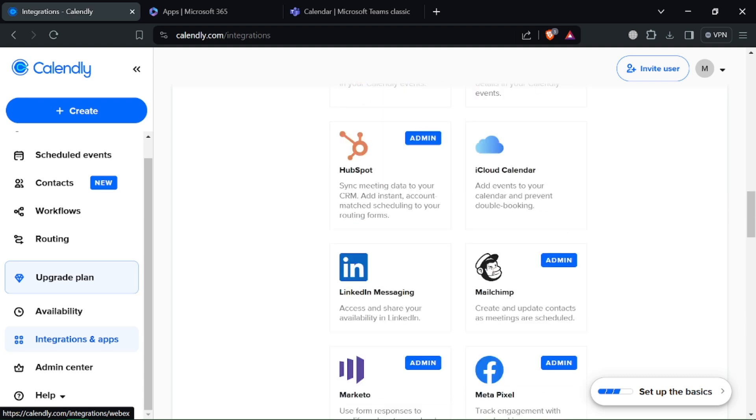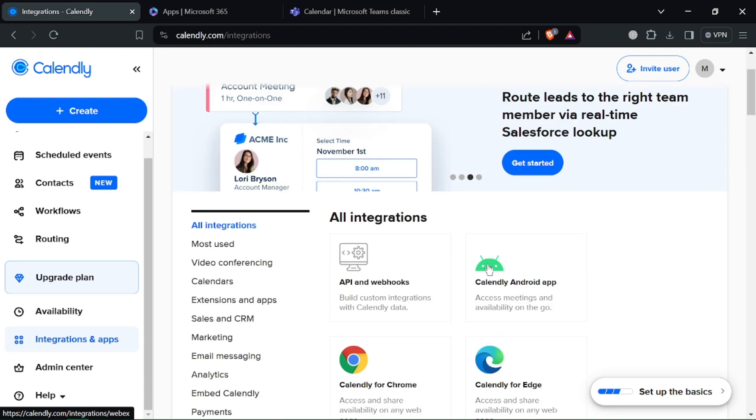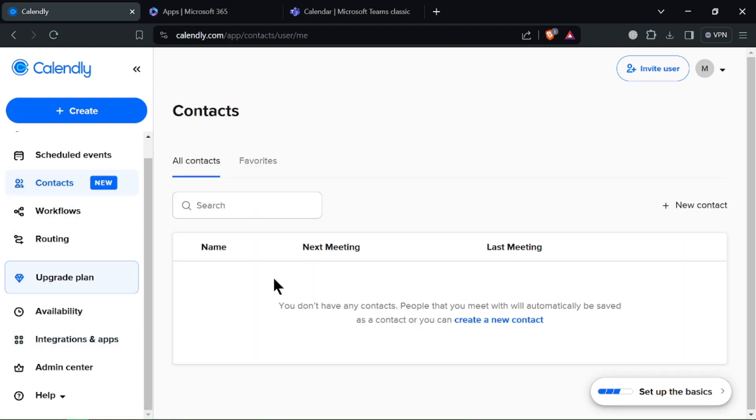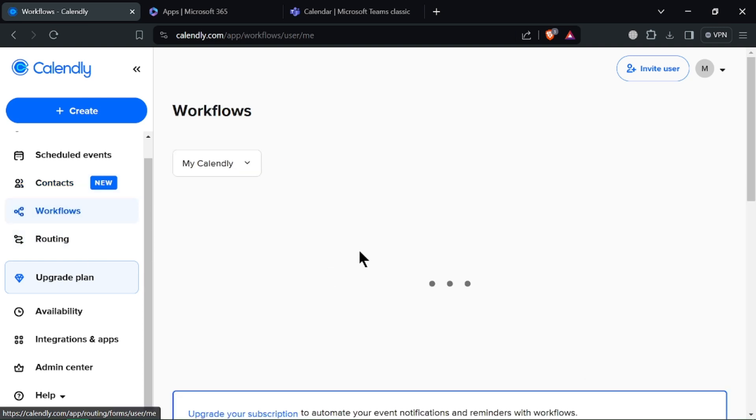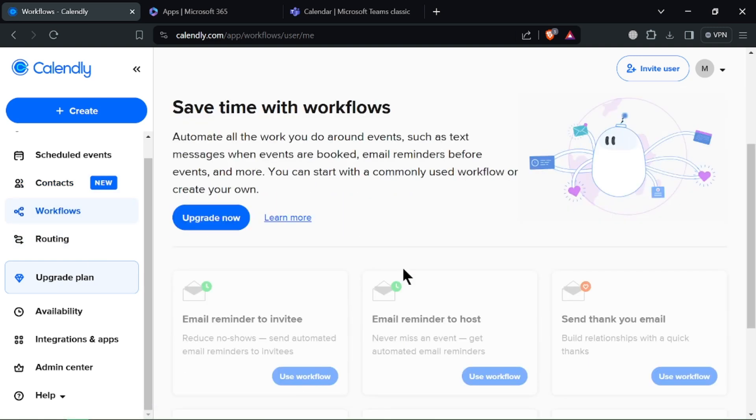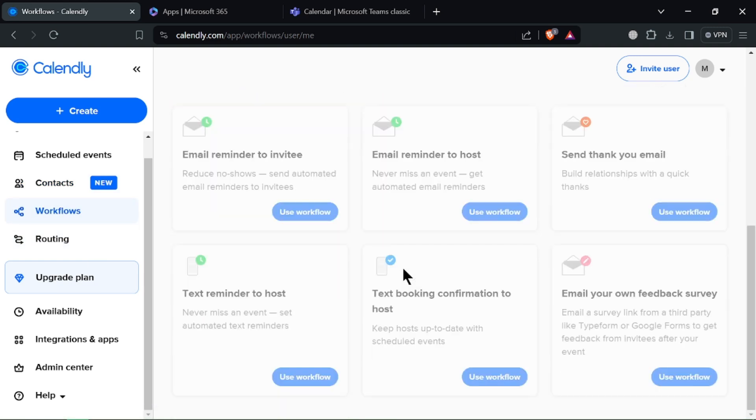But there are some limitations as it's limited free plan, the focus on solo users which is less ideal for complex team scheduling scenarios and the subscription pricing. Paid plans can be expensive for high volume users.